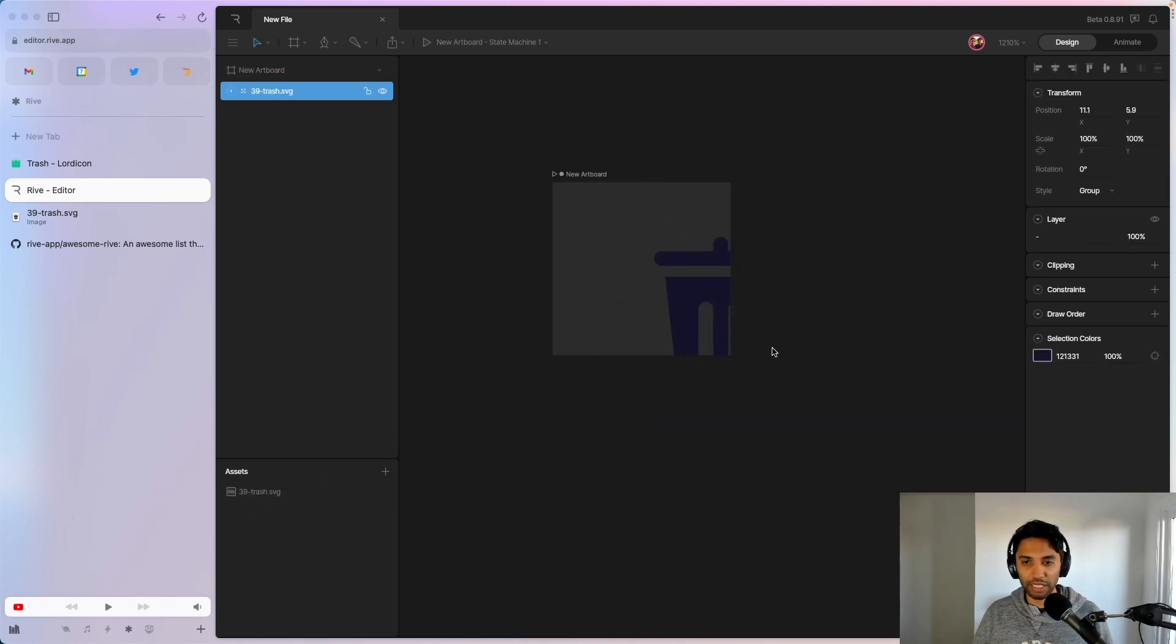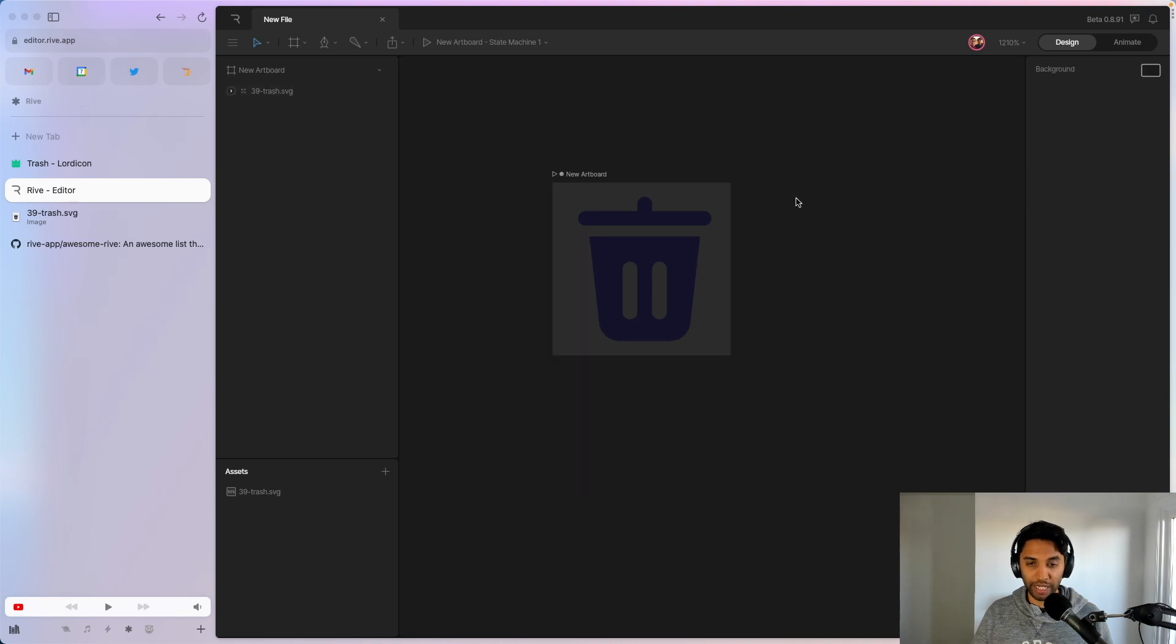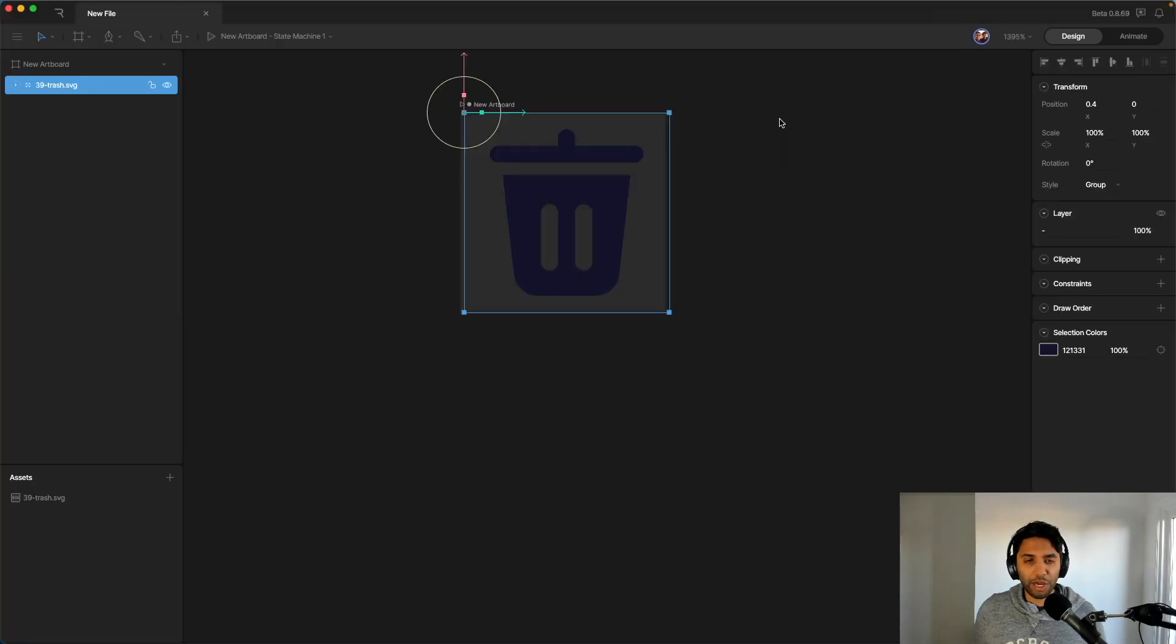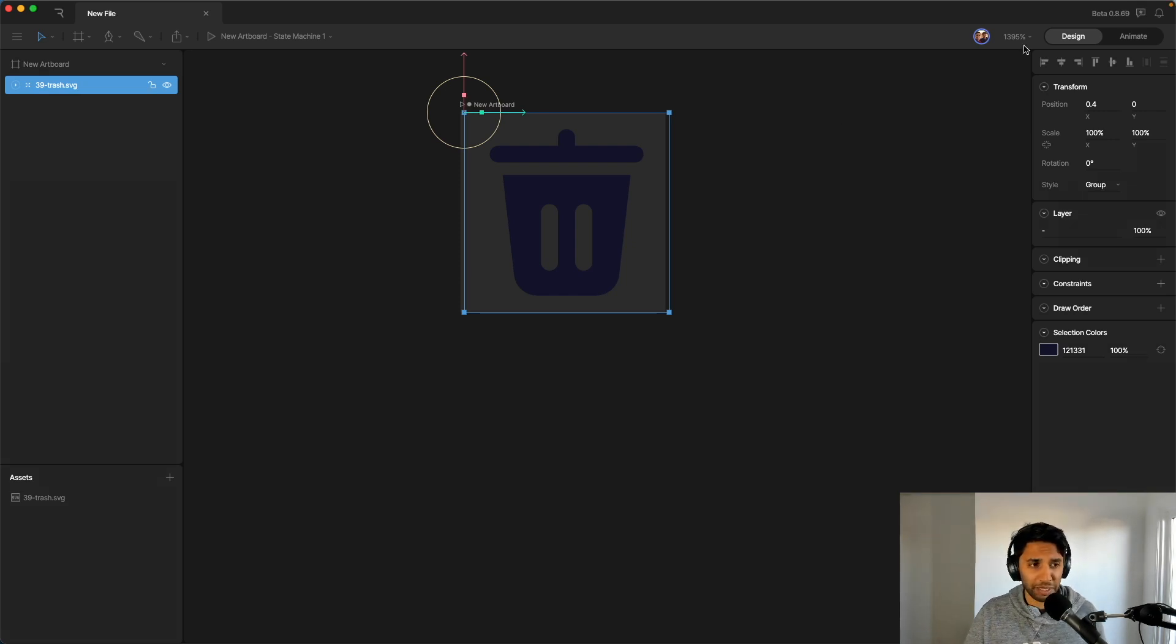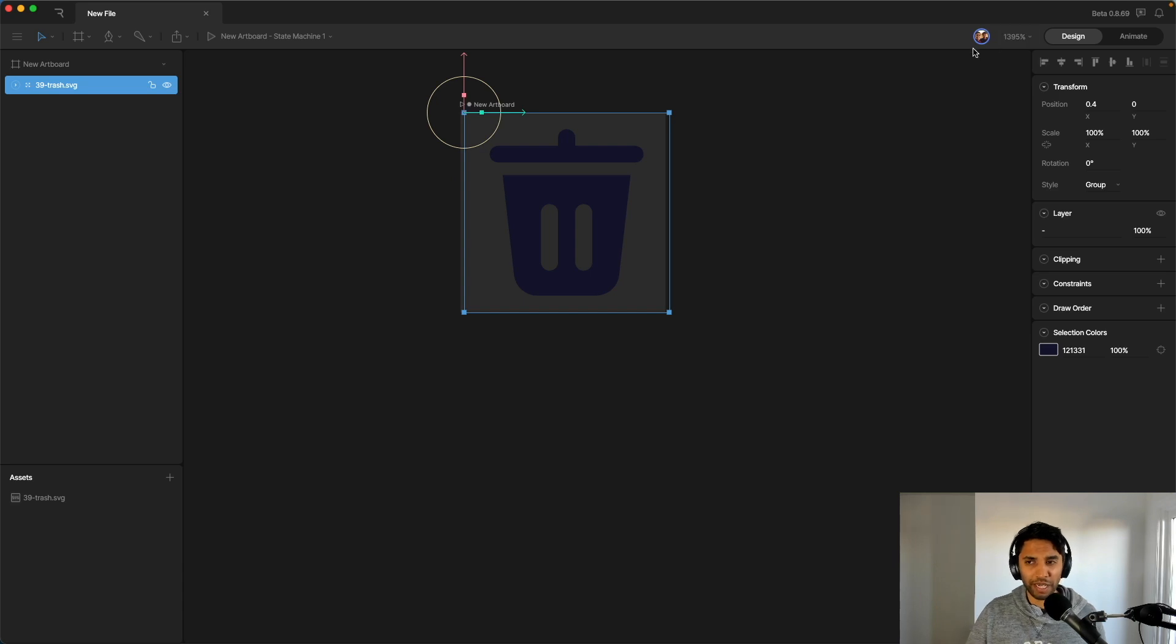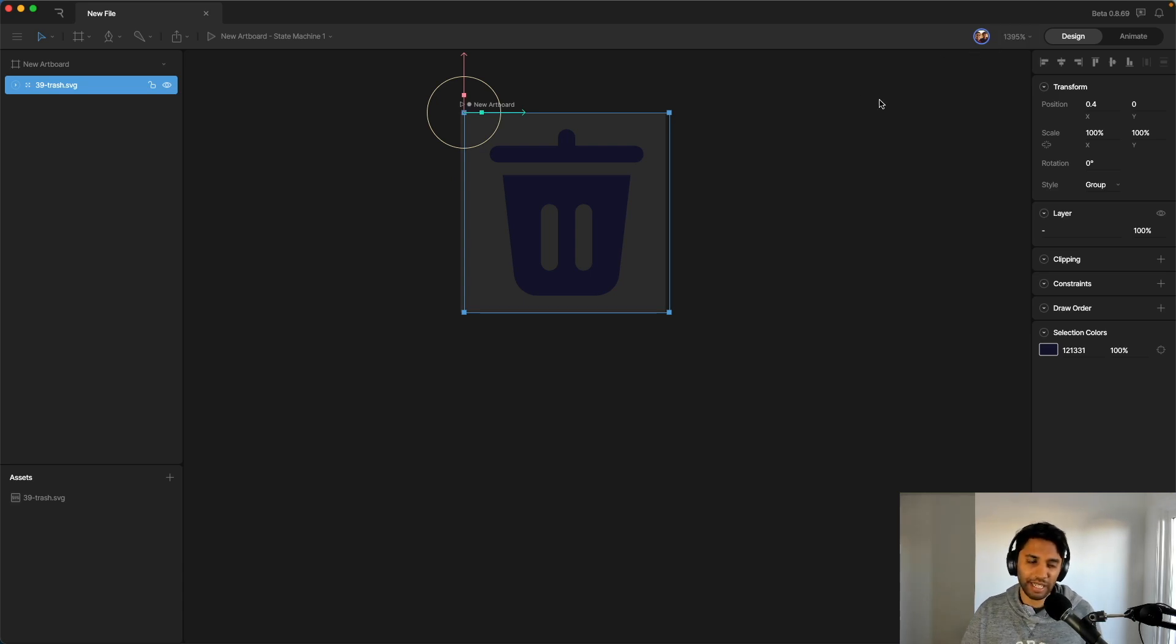I'm going to put it onto the artboard. You can see it's showing up. I'm just going to reposition it. Now we have our icon ready to animate. While we're here, let's just take a quick tour of the Rive editor. Now I'm no expert, but I was able to poke and prod enough to kind of figure out what I'm doing. So let me give you my take.